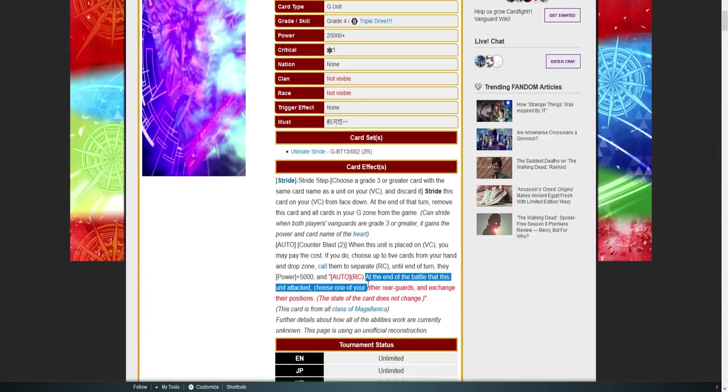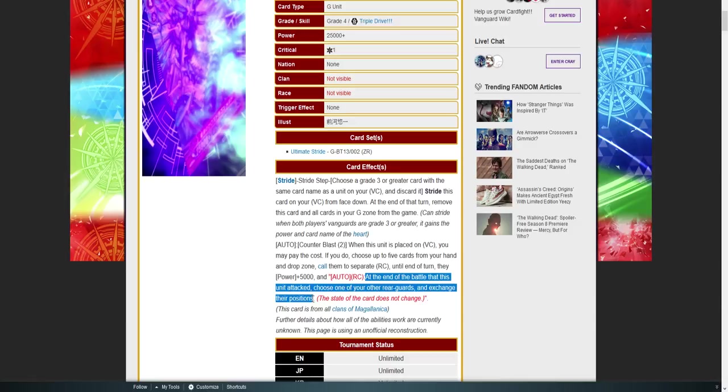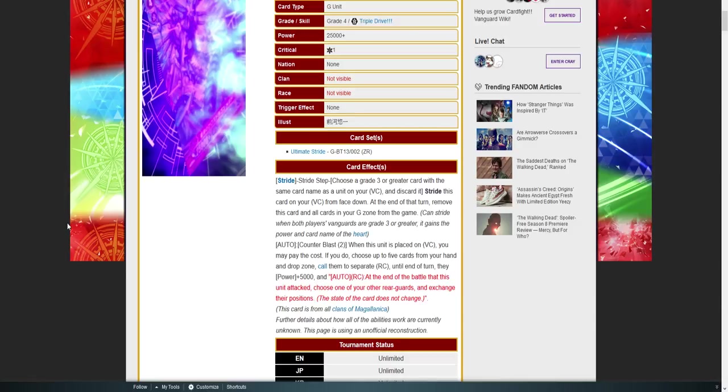At the end of battle that this unit attacked, choose one of your other rear guards and exchange position with them. I'm done. I quit. What are we gonna do against that? And this being the first card revealed, I'm assuming it's the weakest.